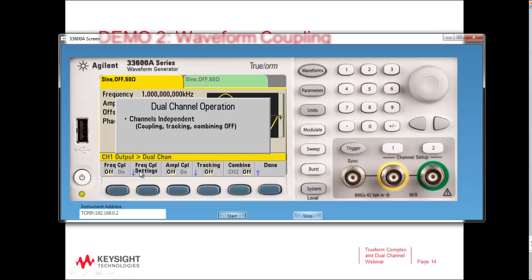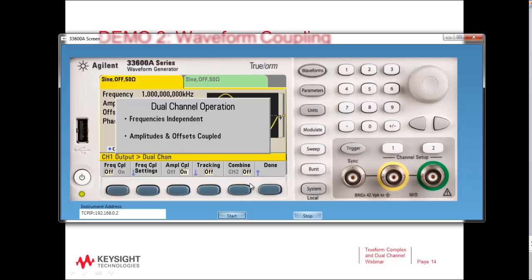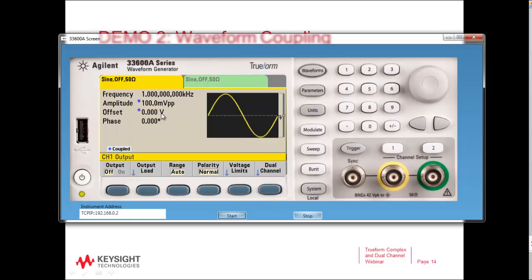Within the dual channel menu we see a few things related to amplitude and frequency coupling. Let's start with amplitude coupling and turn amplitude coupling on. Once we do that it turns it on, and you can see from the graphical display that it is coupled now with this little star here. Anything I change on channel 1, the amplitude and offset will be changed on channel 2 as well.